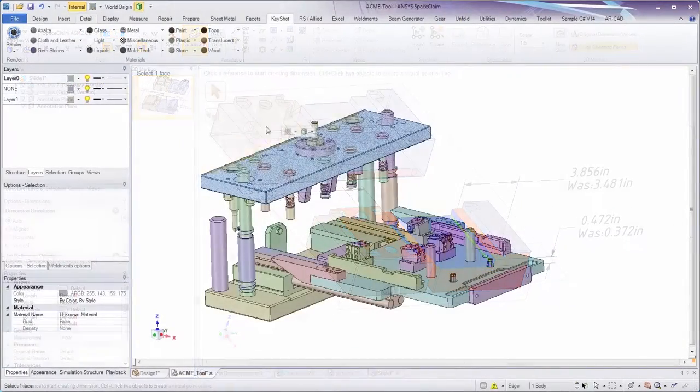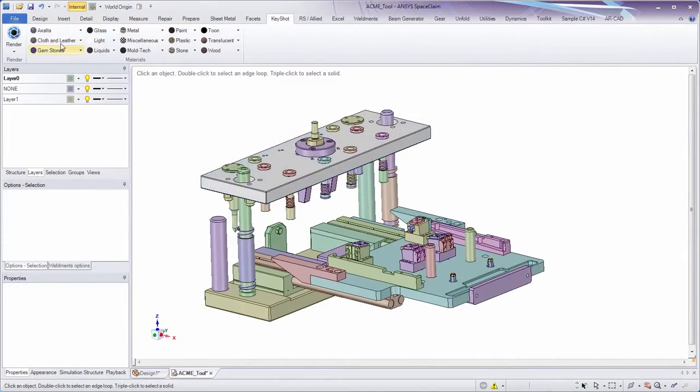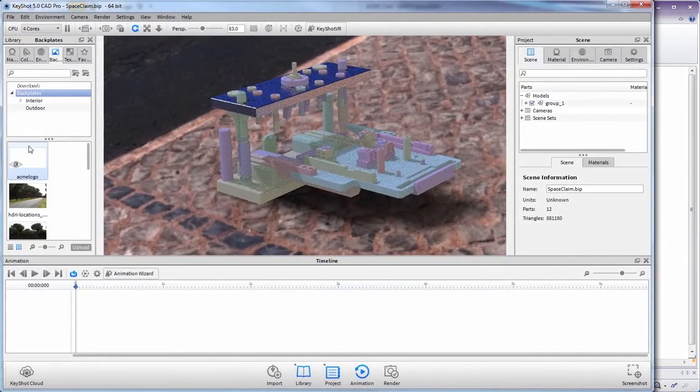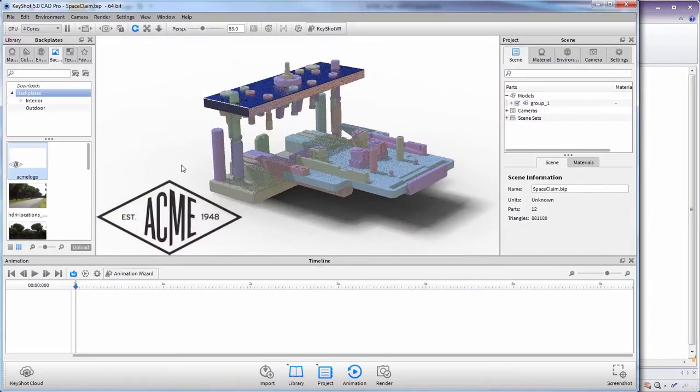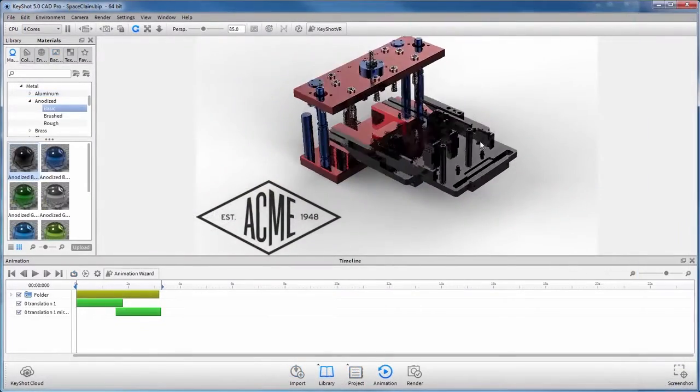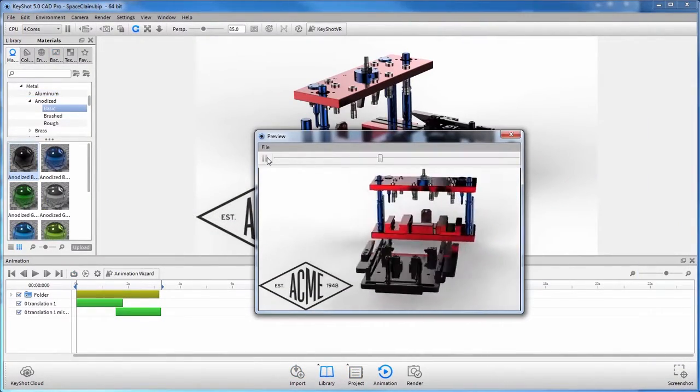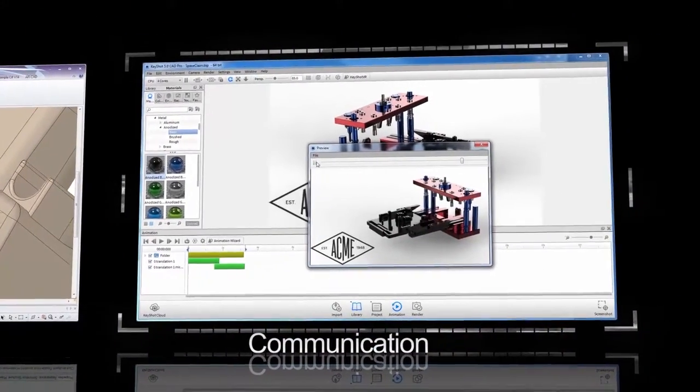And what about creating photorealistic renderings to adequately convey your ideas? Put the finishing touches on any design with a SpaceClaim partner called Keyshot. Even animate a design illustrating full motion and effect.